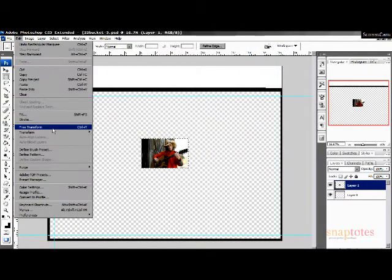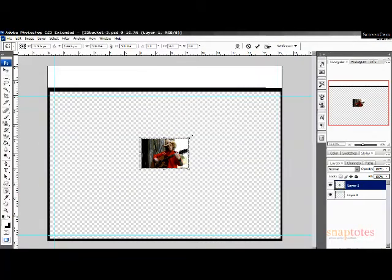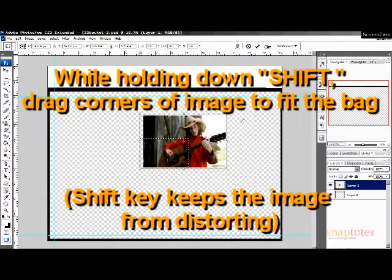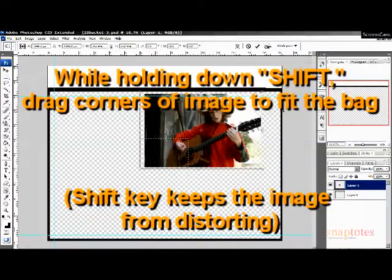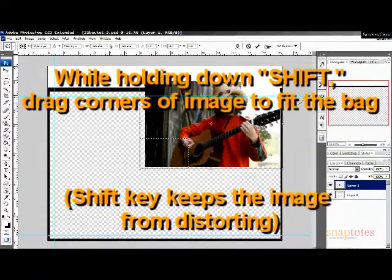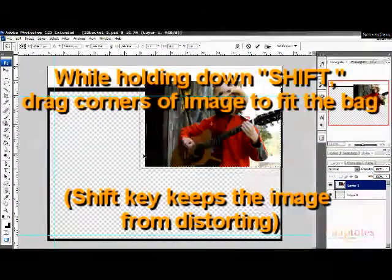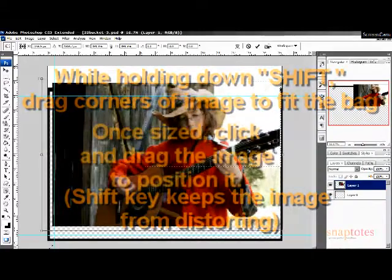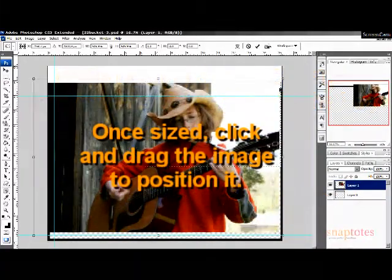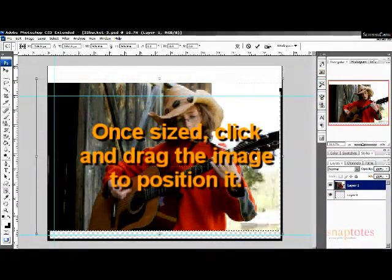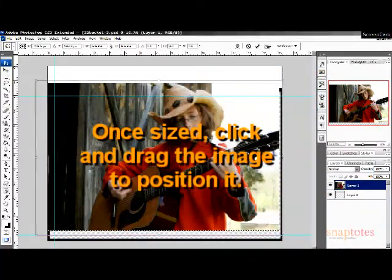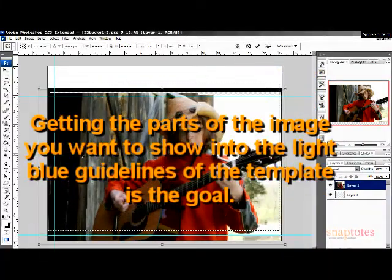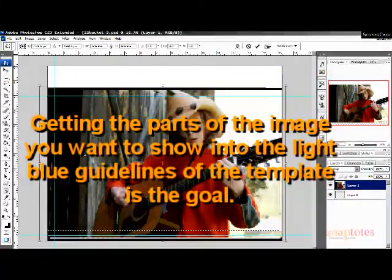While holding down the Shift key, drag the corners of the image to fit the size of the bag. Keeping the Shift key held down prevents the image from becoming distorted. Once the image is the size you want, you can click and drag the image to position it within the template.